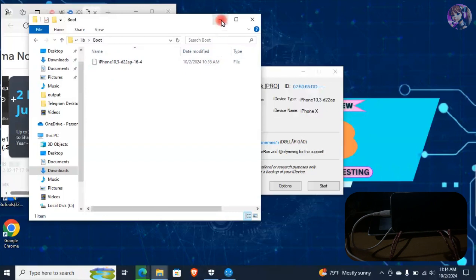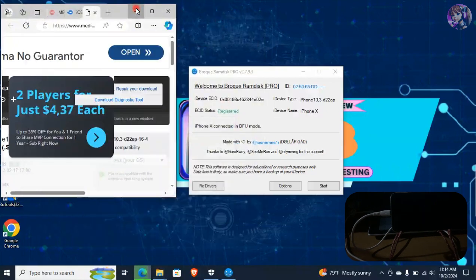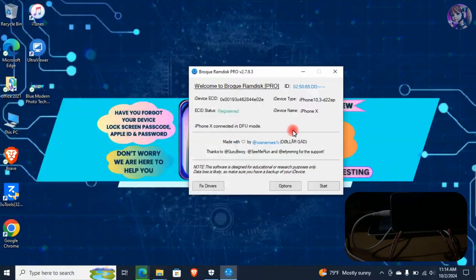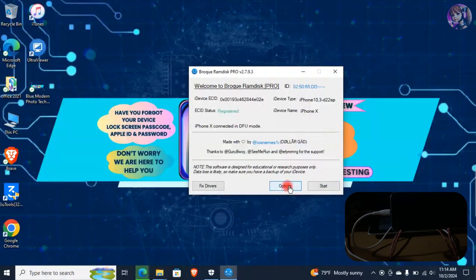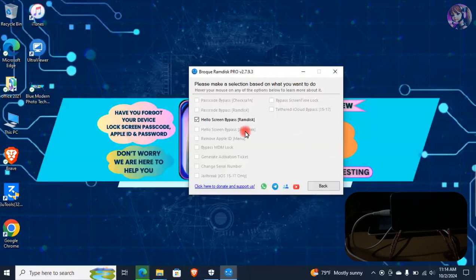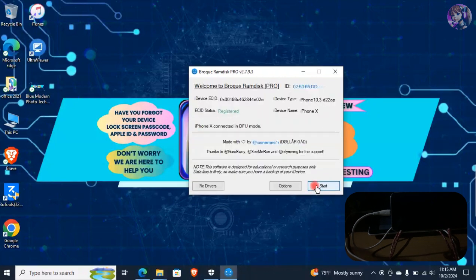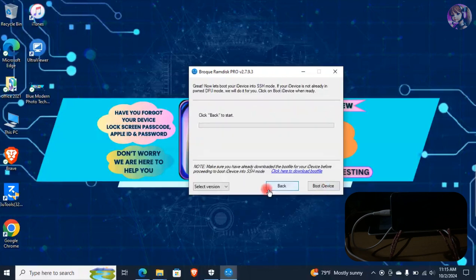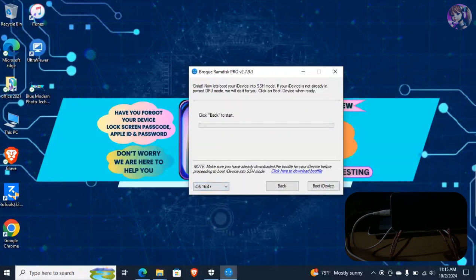Now minimize all the open tabs and go to the Broke RAM Disk application. Click on Options again and make sure that you have ticked on Hello Screen Bypass RAM Disk. Click on Back and click on Start. Select the iOS version as per your device, then click on Boot iDevice.